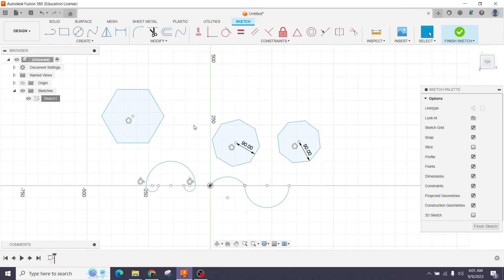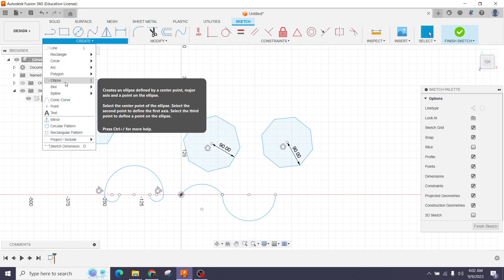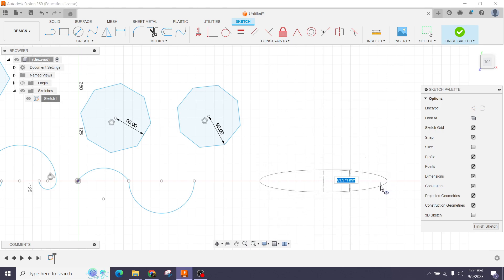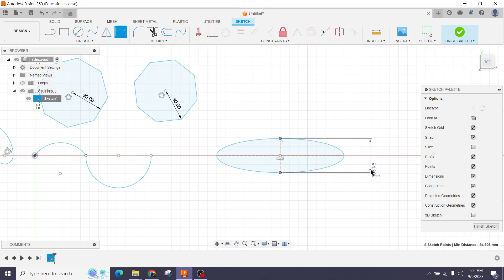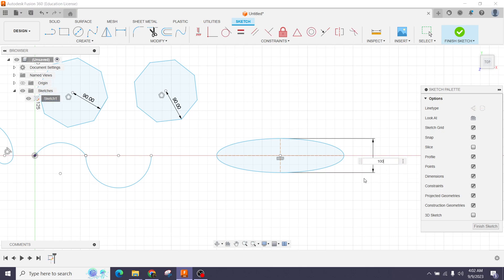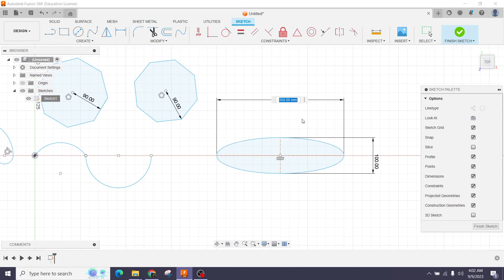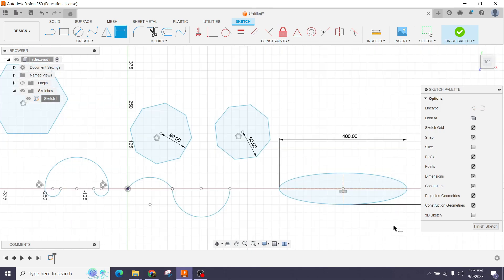Next comes the Ellipse. Select the ellipse tool, set the center point, and drag to form the shape. Press Enter and the ellipse is created. To set constant dimensions, select the dimension field and enter 100, then select the other dimension and enter 100. This gives us our ellipse with defined proportions.